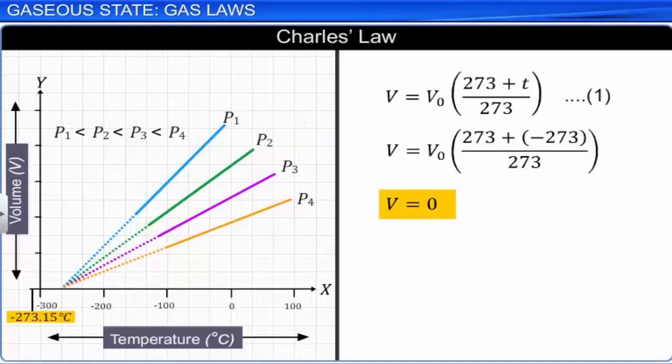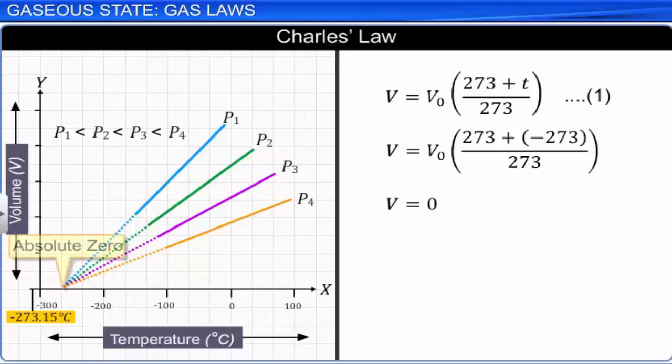The temperature minus 273 degrees Celsius is called absolute zero. This is the lowest temperature that can ever be reached. At this temperature, the molecular motion of gases will stop and will cease to exist.